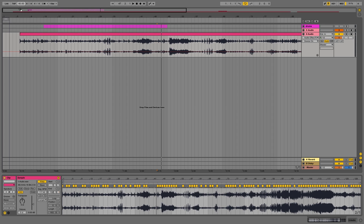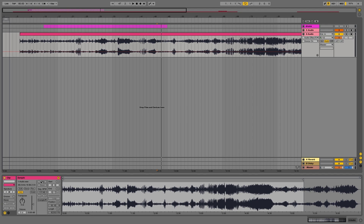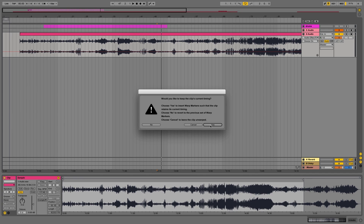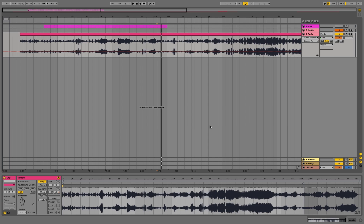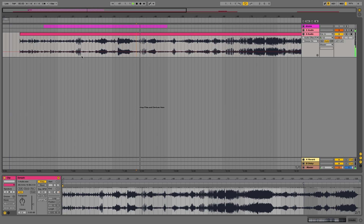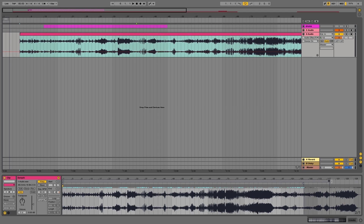As you can see, Ableton tried to set the tempo of the song and place the warp markers. But I want the song in its original tempo, so we click on warp to unwarp it, then click it again. Now we click yes to leave the original tempo but still be able to use the warp markers. Now the song has its original tempo.